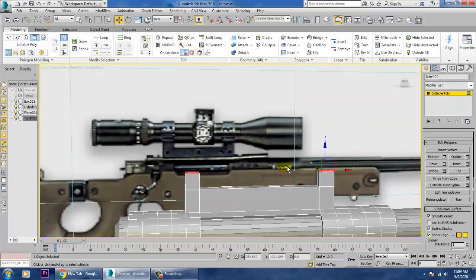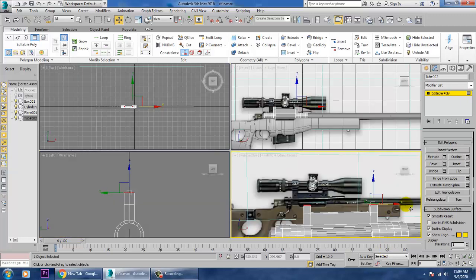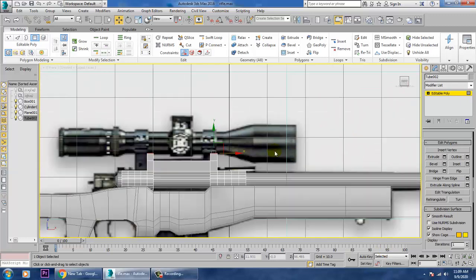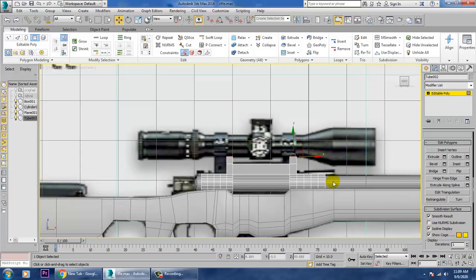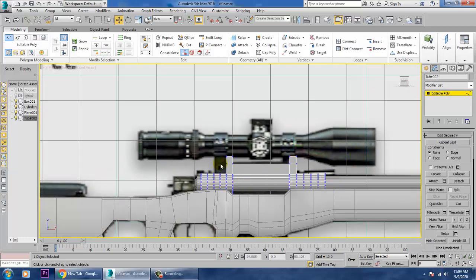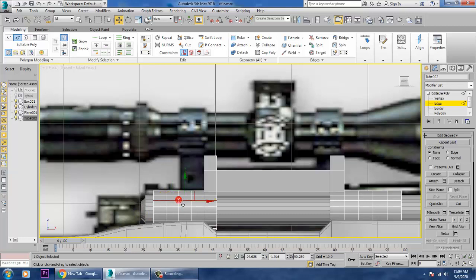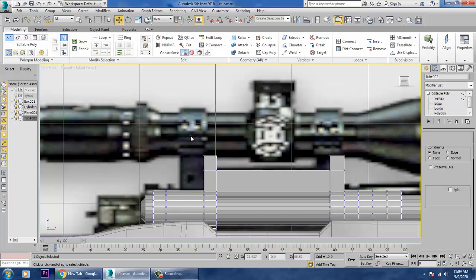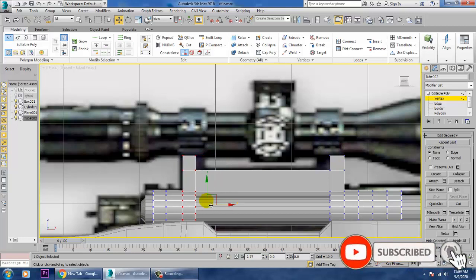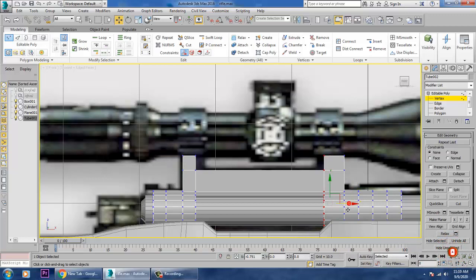Now let's go back into this view. Go into edges mode and use Control+Backspace to remove the unwanted edges. Select the vertices and push them into position. You can easily push them in this way — much better.